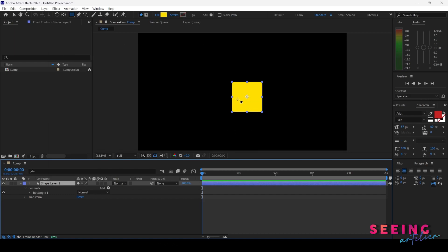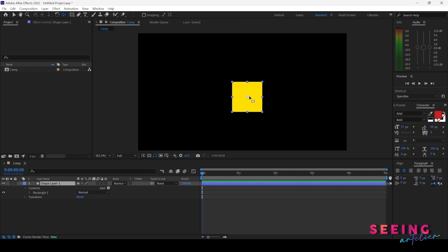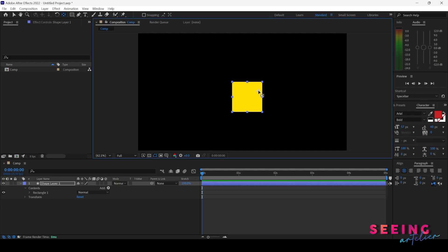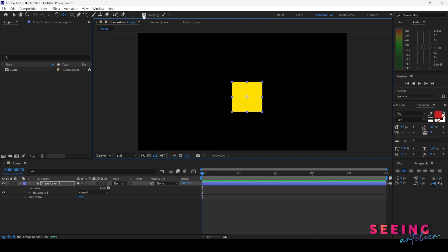Other than using that way, we can also go to the pan behind tool, or we call it the anchor point tool. Once I click this, I can move my anchor point around in the shapes. If I want to make sure I move exactly to the center, I can turn on the snapping tool. When you see it snapped to the points, there will be a box within the anchor point icon. If snapping is not turned on, you can hold down Control or Command on Mac to still get the snapping effect.